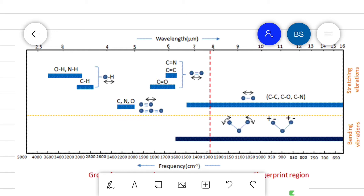In the fingerprint region we can see a large number of IR bands, and it can be used to identify the molecule. These bands found in the fingerprint region are characteristic of a molecule — we can say these bands are the fingerprint of a molecule.